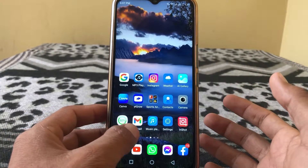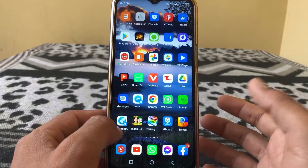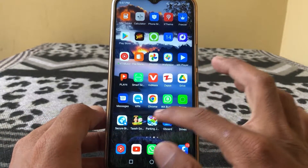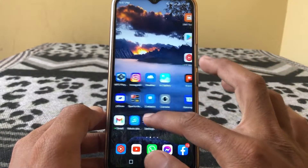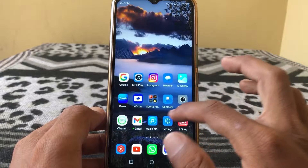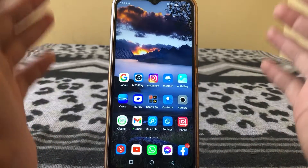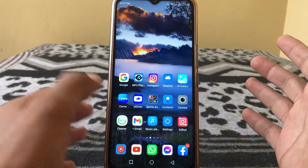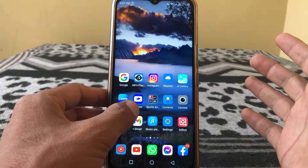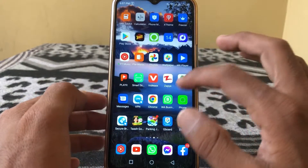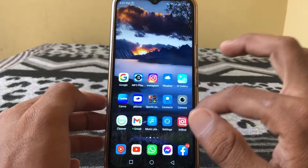Hello everybody, welcome back to my YouTube channel. In this video I'm going to be showing you how to free up space on any Android phone. Let's get started without wasting any time.